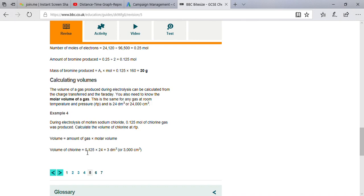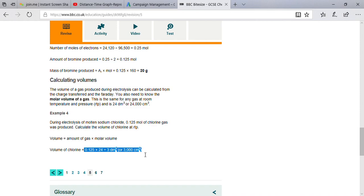So 0.125 multiplied by 24 equals 3000 cm³. This is the best way to calculate the volume of gas in the electrolysis process.